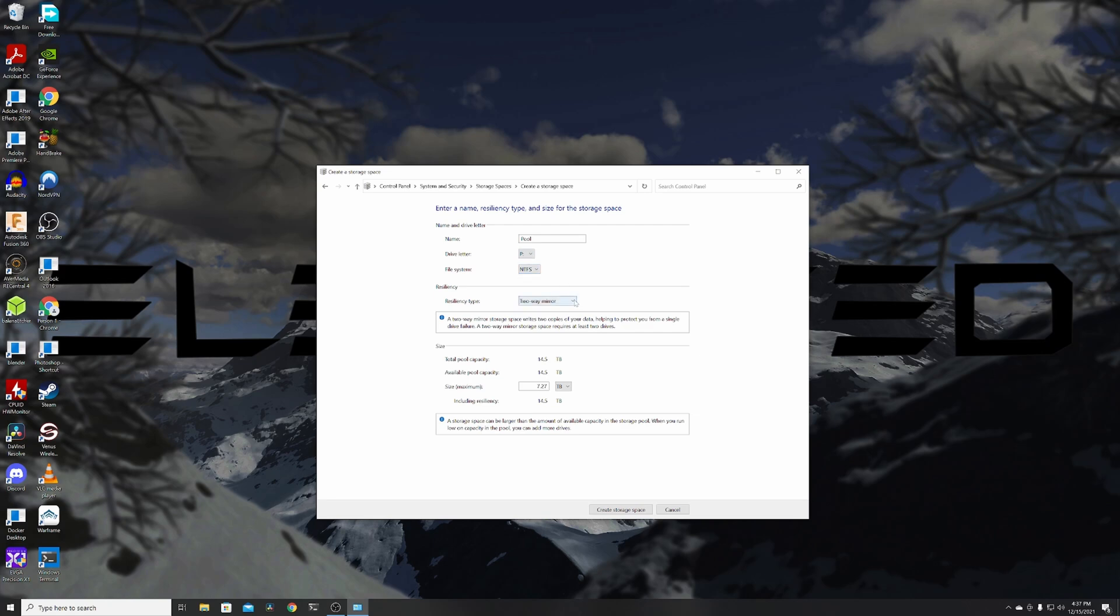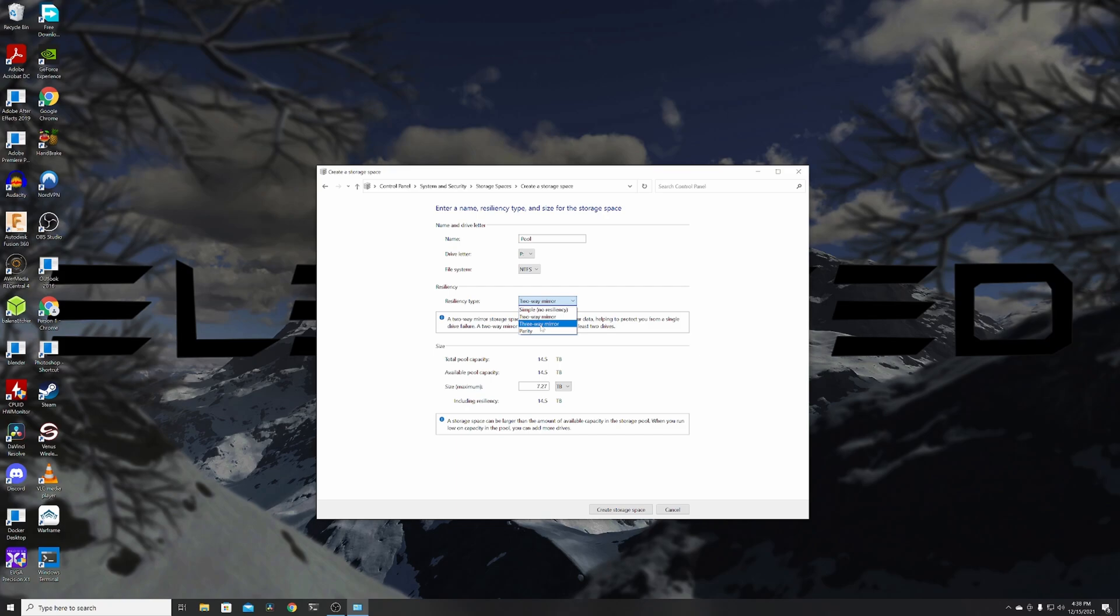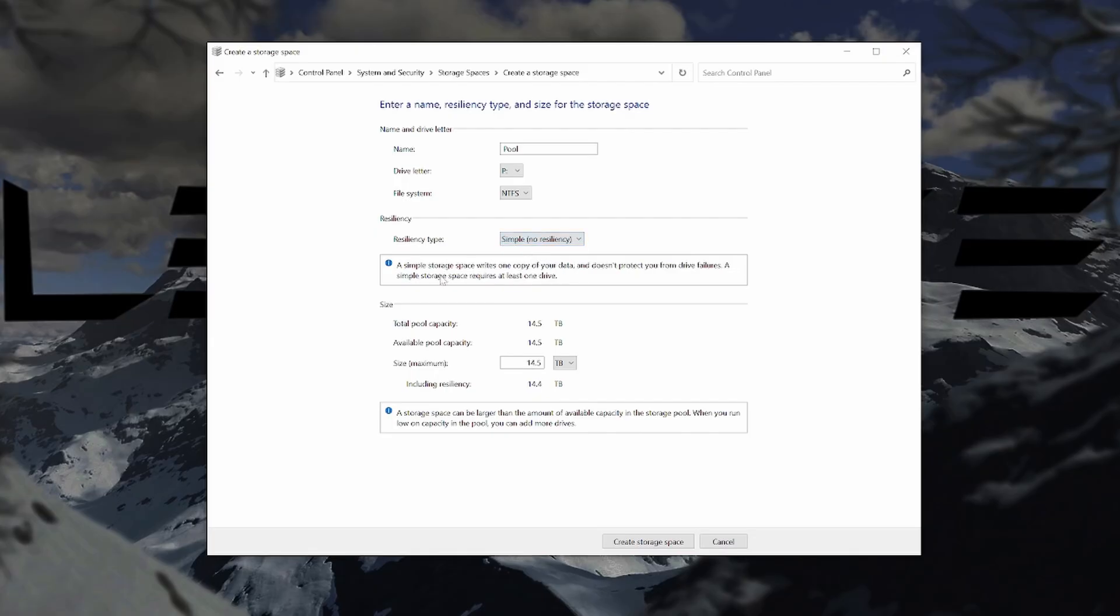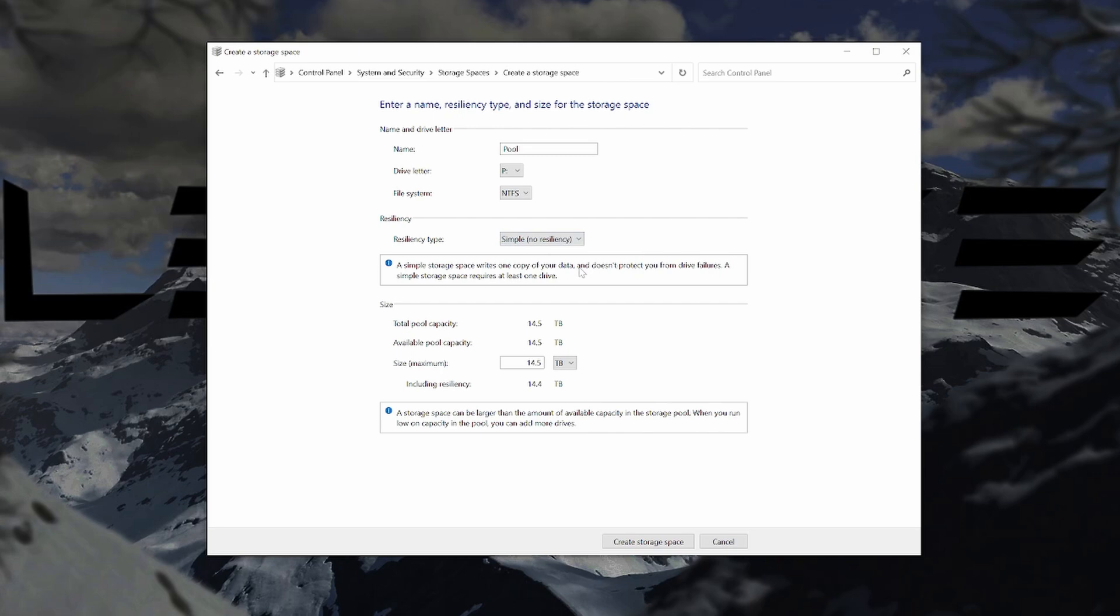Next is the biggest decision you have to make, the resiliency type. Your choices are Simple, Two-Way Mirror, Three-Way Mirror, and Parity. I'll quickly go over each one. First, Simple essentially just pools all the drive into one big drive with no resiliency at all. The benefits are that you get the full capacity of all the drives and improved read-write speeds. The cons are there is no resiliency at all. If just one drive fails, you lose all the data on all the drives. This is equivalent of RAID Zero.